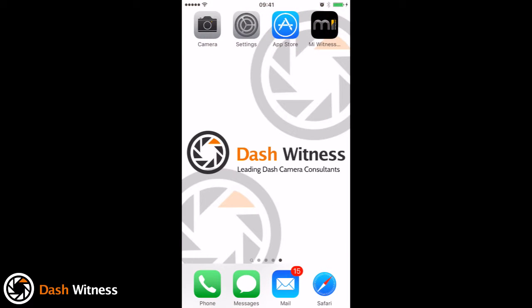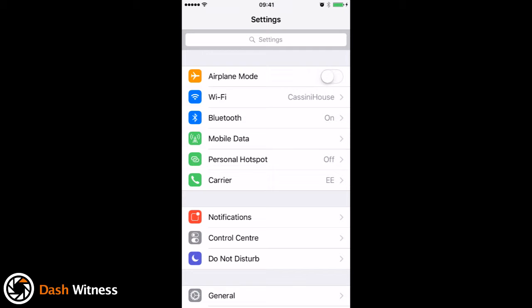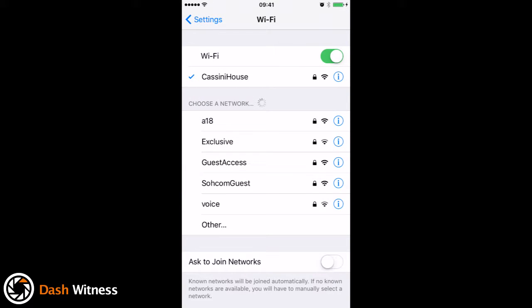Go to your home screen, go into your settings, into Wi-Fi, and make sure that you're within 10 meters or so of the camera for this part. You need to be near the camera when you're using the app.